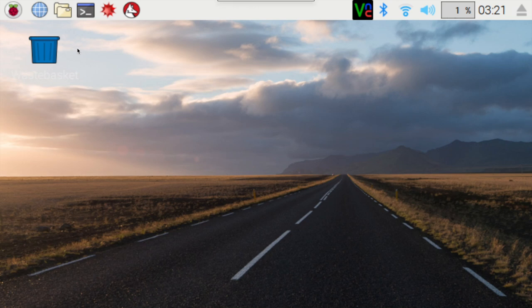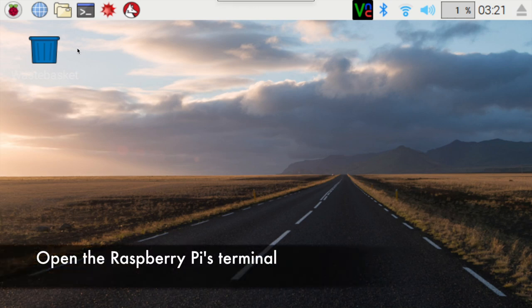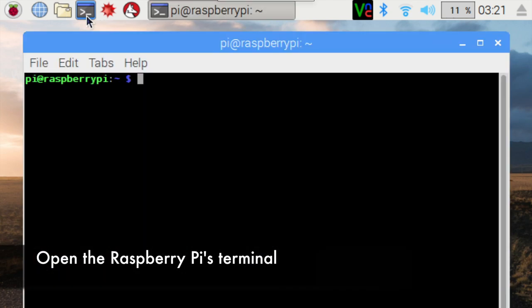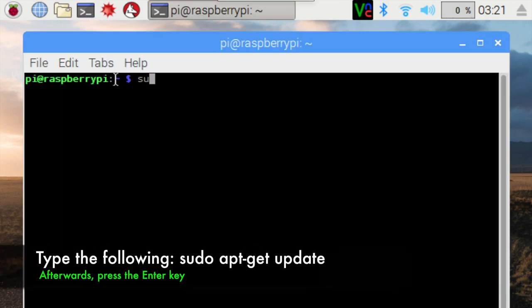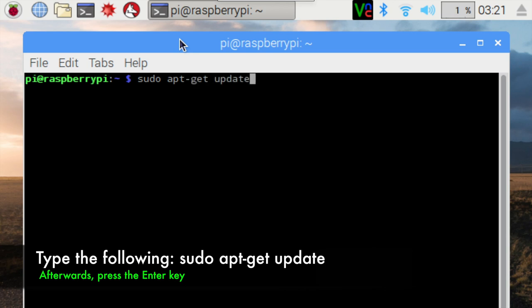The purpose of this tutorial is to convert an image to a PDF document using a Raspberry Pi. Open the Pi's terminal and then type out the following. Afterwards, press the Enter key. Keep in mind, anything you see entered into this terminal will be found in the description below this video.